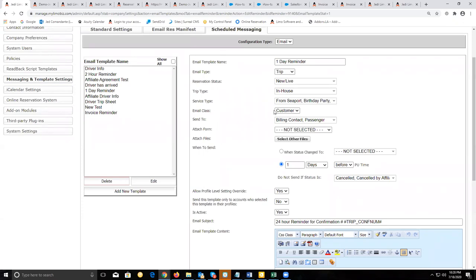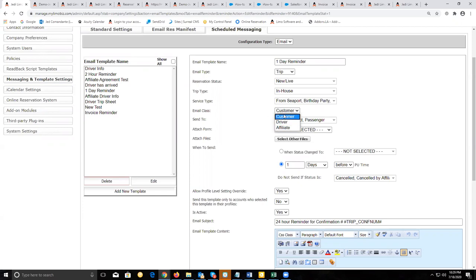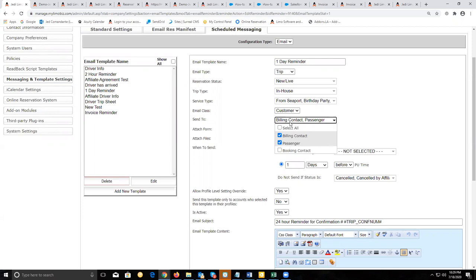The email class will dictate who you're sending this message to — either a customer, your driver, or your affiliate. In this case, we want to send it to our customer. By choosing customer, it allows you to select which contact to send it to: a billing contact, passenger, or booking contact.